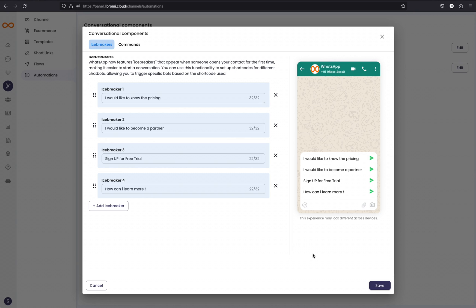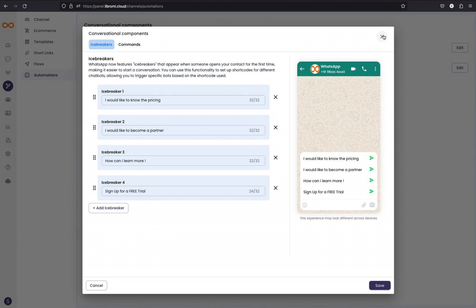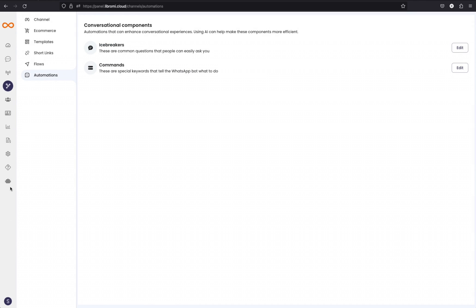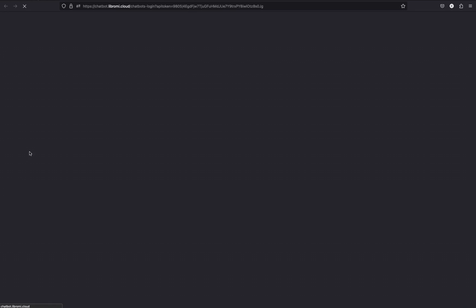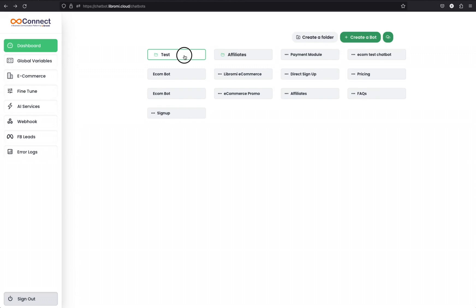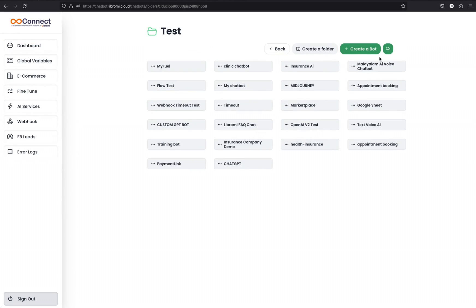Simply save in order to reflect the changes on your WhatsApp. Then when a user visits your WhatsApp number and there is no previous conversation, the icebreaker will appear. Now let's see how we can further enhance this feature by triggering different chatbots. To do that, simply go to the chatbot builder by clicking on the chatbot icon. I'm opening the test folder where I have created plenty of chatbots.